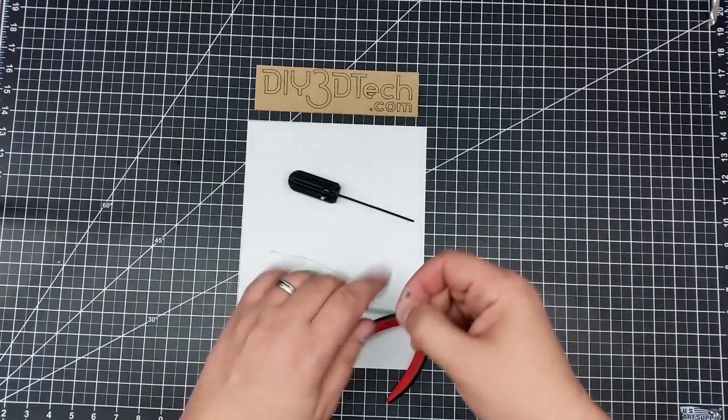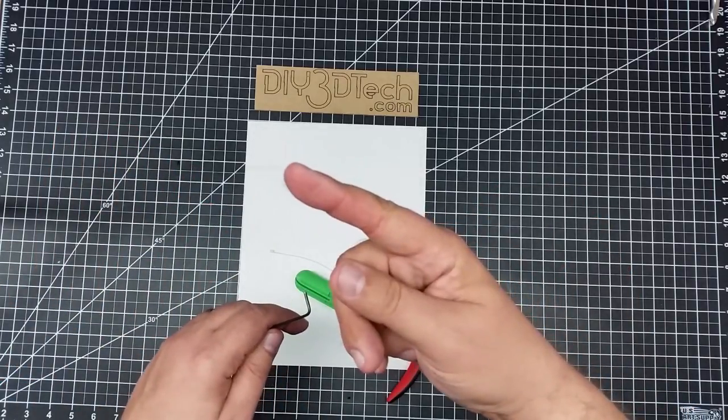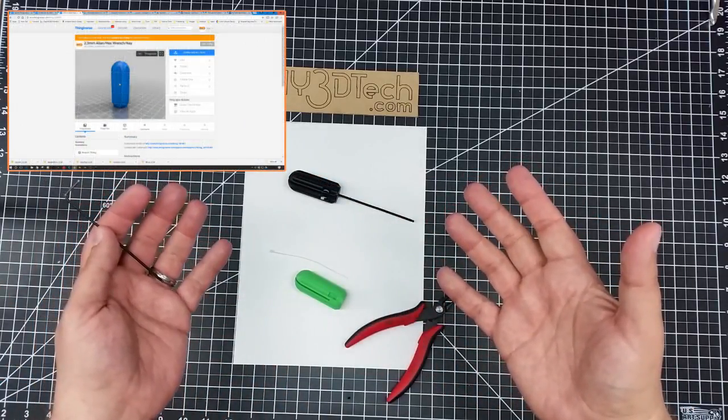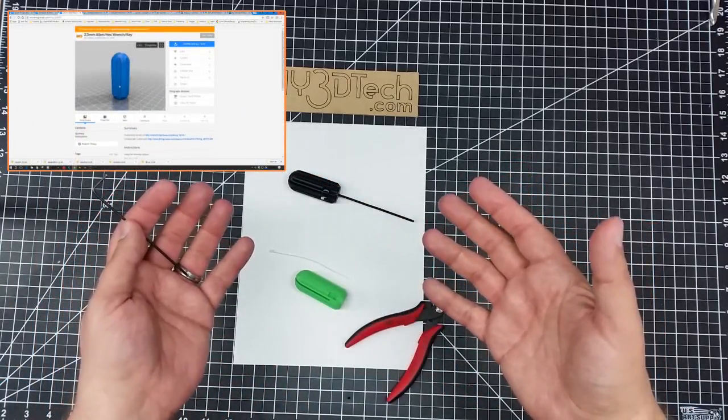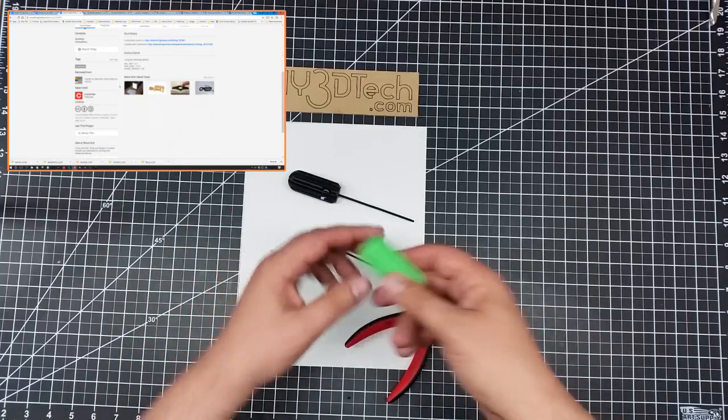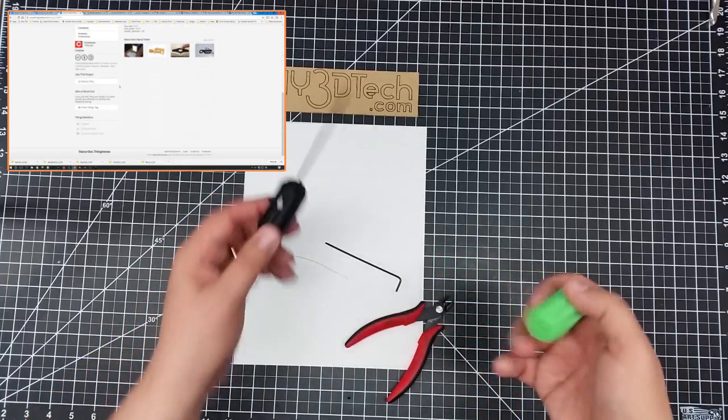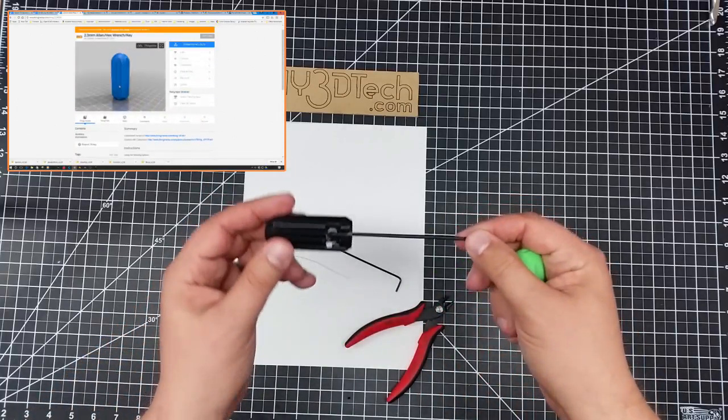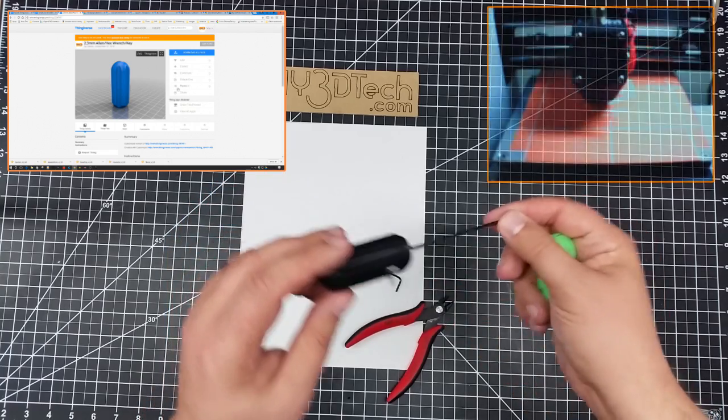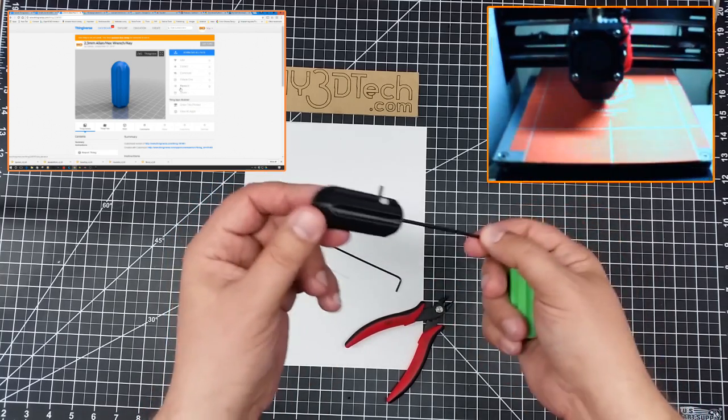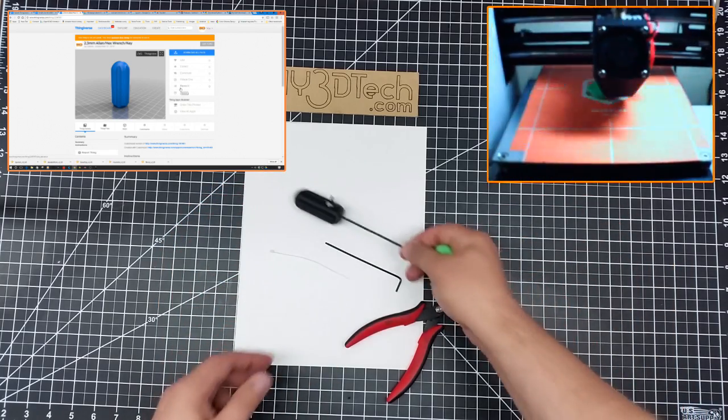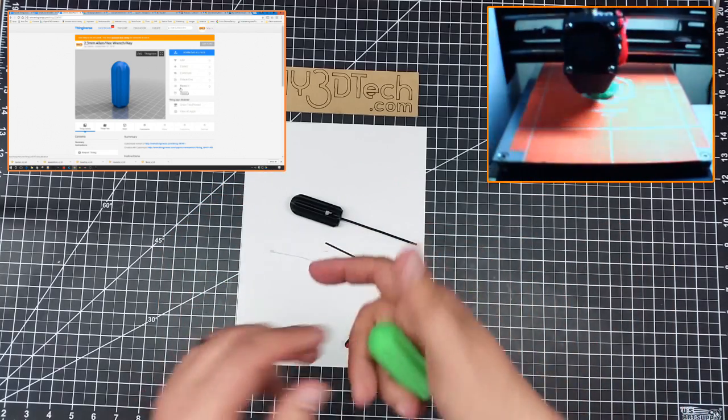So what I did is I found this. This is a Thingiverse customizer that allows you to create these nifty little handles. And here's a larger one which I've already mounted on here and on a three millimeter. And I'm going to do the two now.